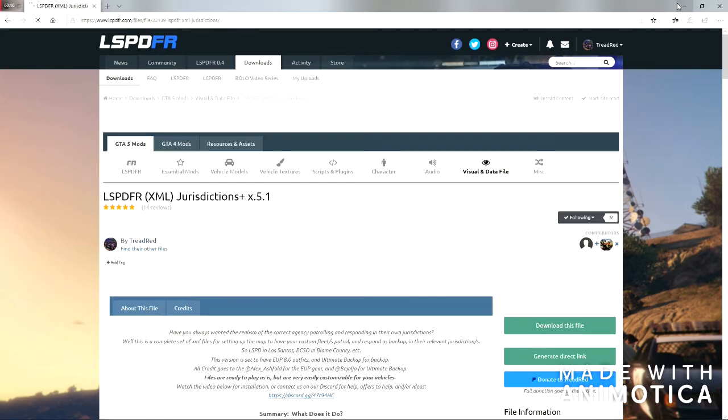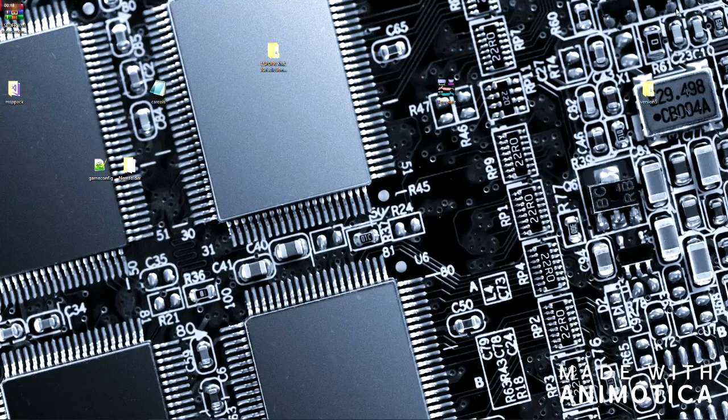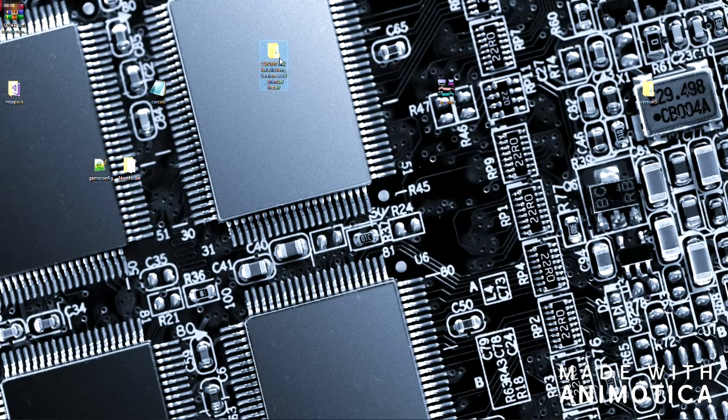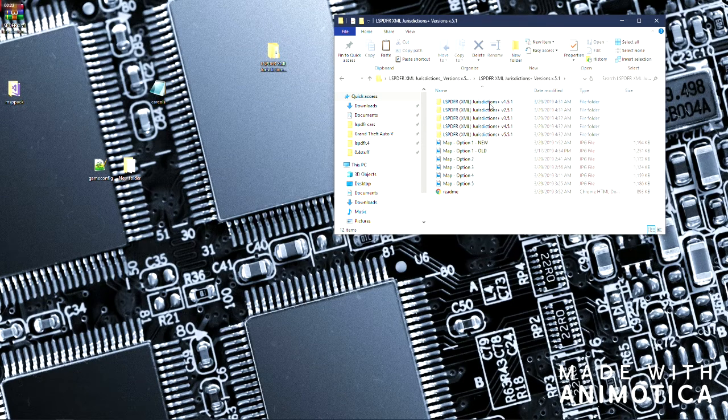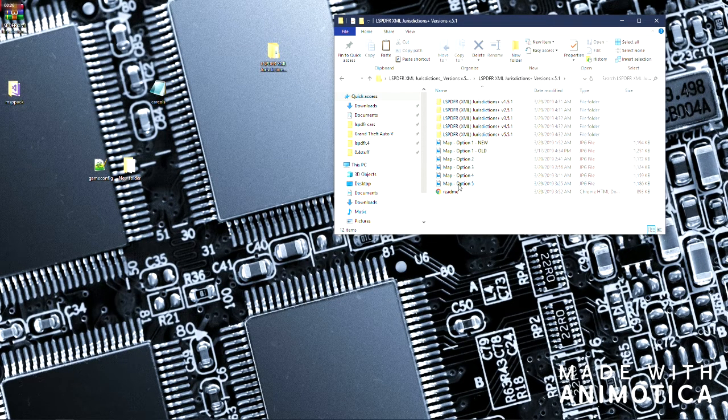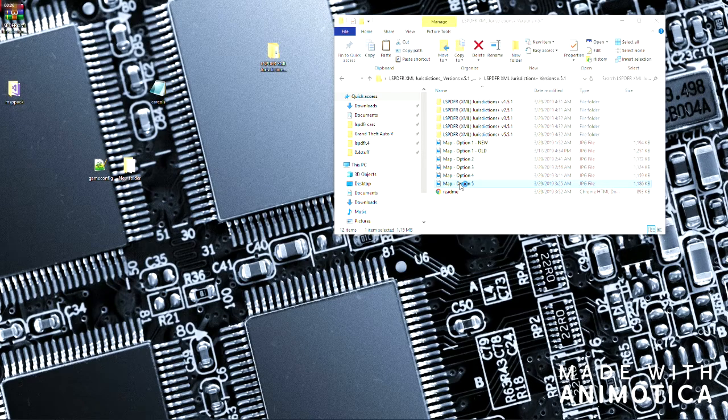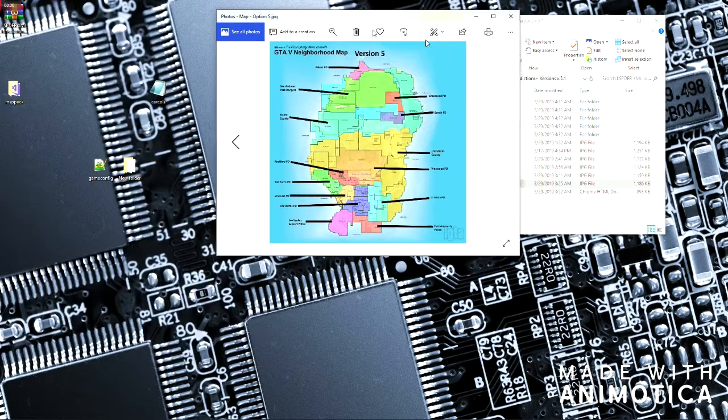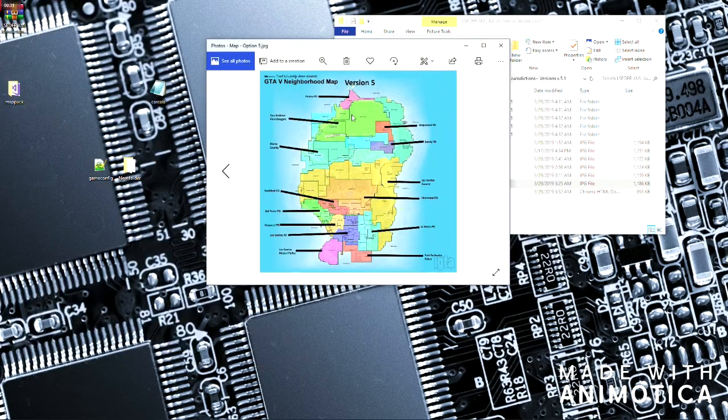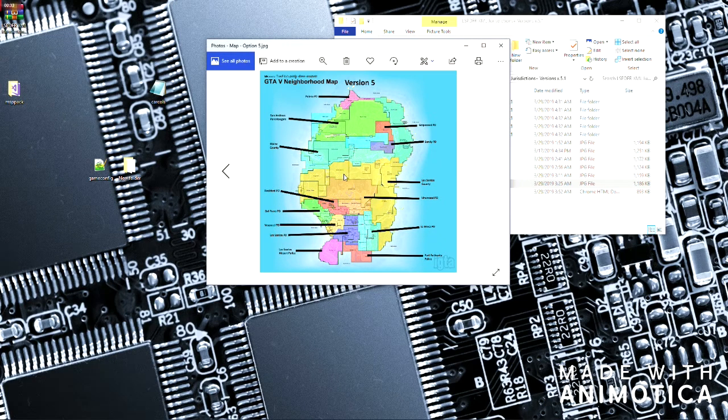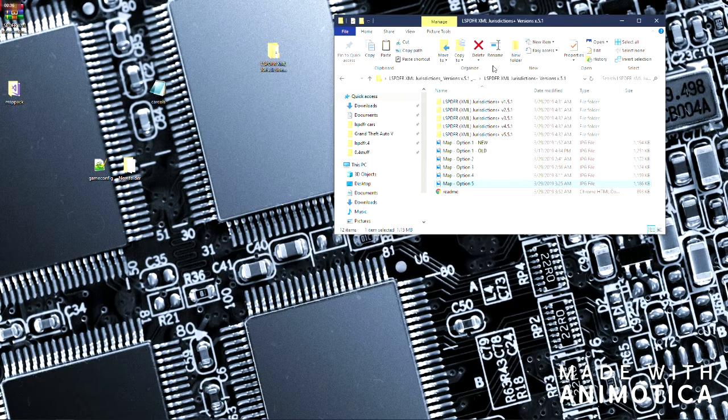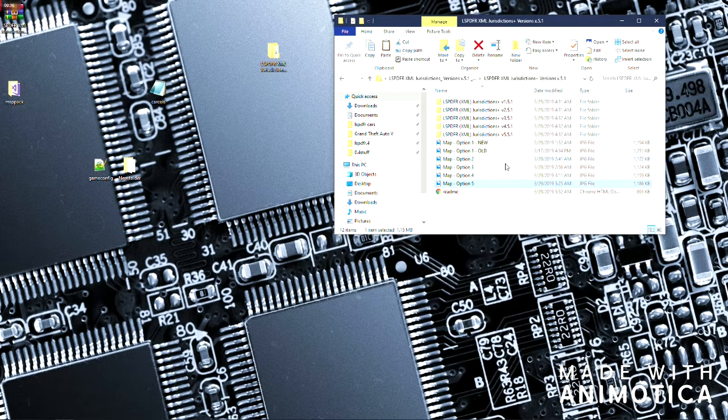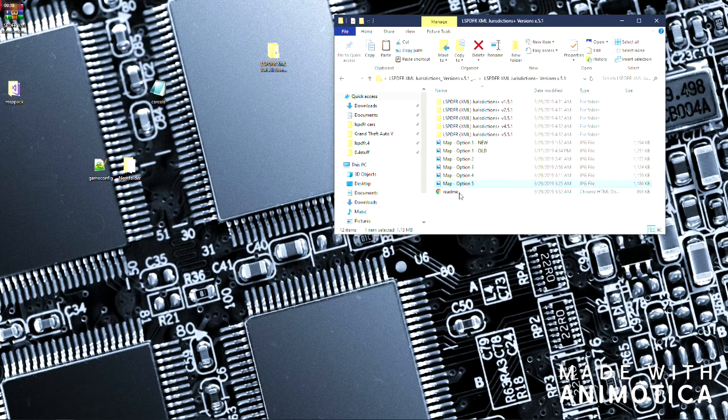Now once you download this file you will get this here. You can get either one of the map versions. And here is a picture of the map in here for you. Kind of shows you how I split the jurisdictions up and the README which we will be using.